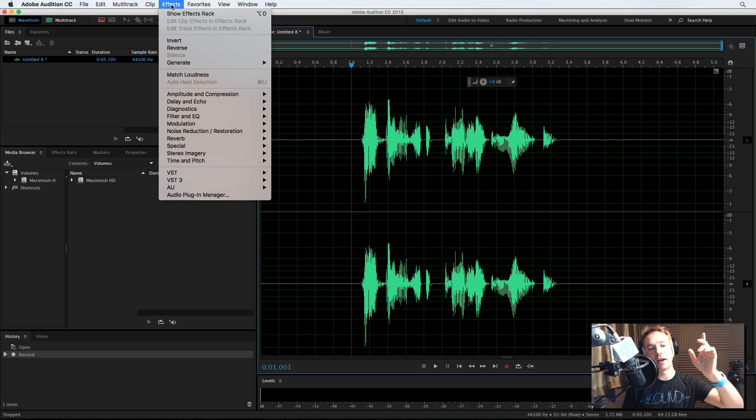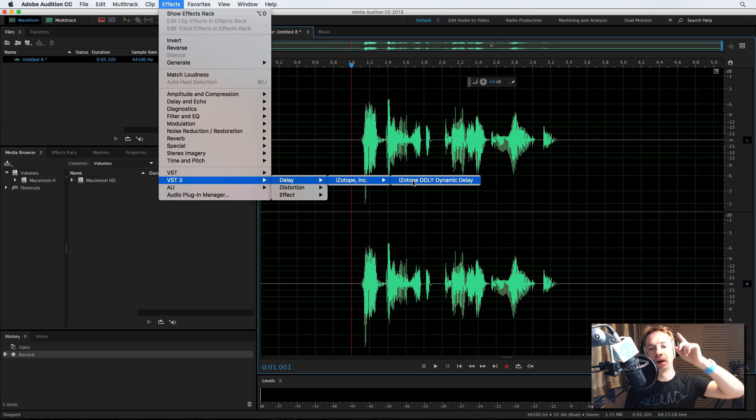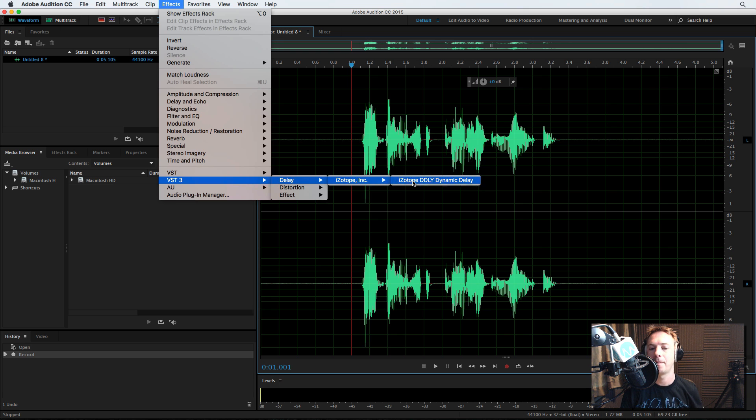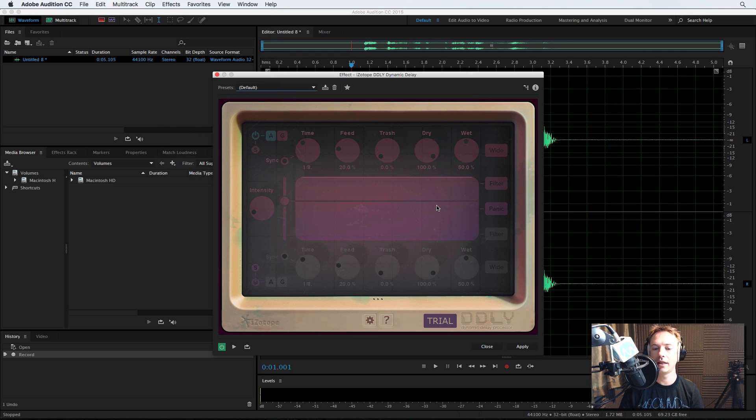So we go to the effects menu, VST3, where we'll find the plugins. Delay, iZotope, iZotope DDLY Dynamic Delay. Got the trial version here that I'm going to demonstrate to you now.